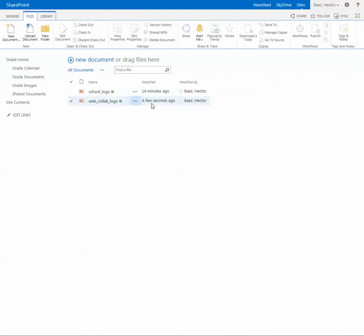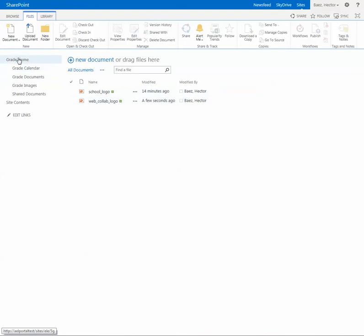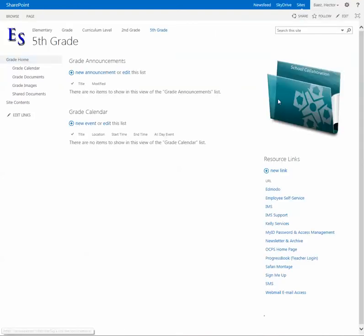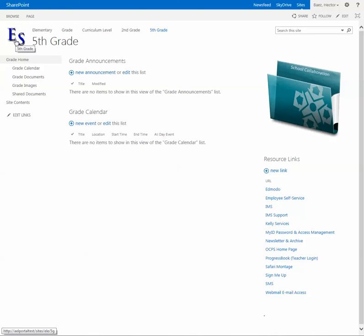Now if you go back to that page you'll see that now you have the new image loaded. You can do the same thing for this image here, which is the other one.